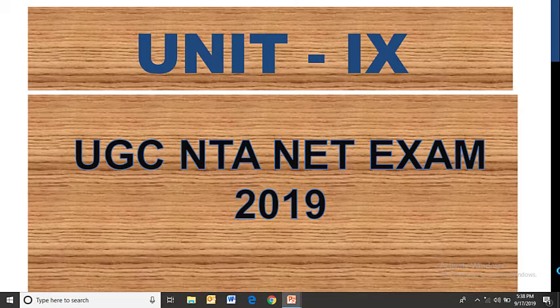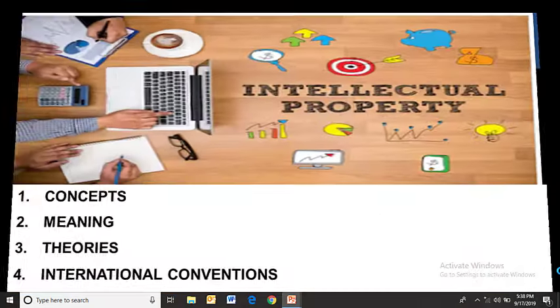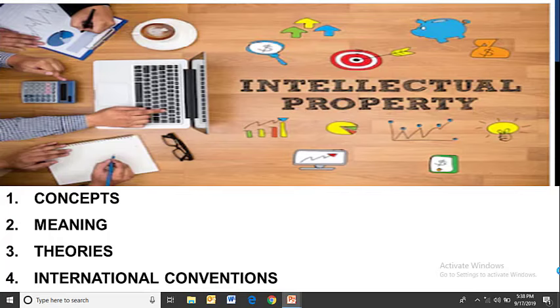Hello and welcome to Logurukul. From this video onwards we are going to start Unit 9 of UGC NET exam 2019 as per the new syllabus. The topic is Intellectual Property Rights. In this video we will discuss the concepts and meaning, the important theories associated with intellectual property rights, and the international conventions related to intellectual property protection.